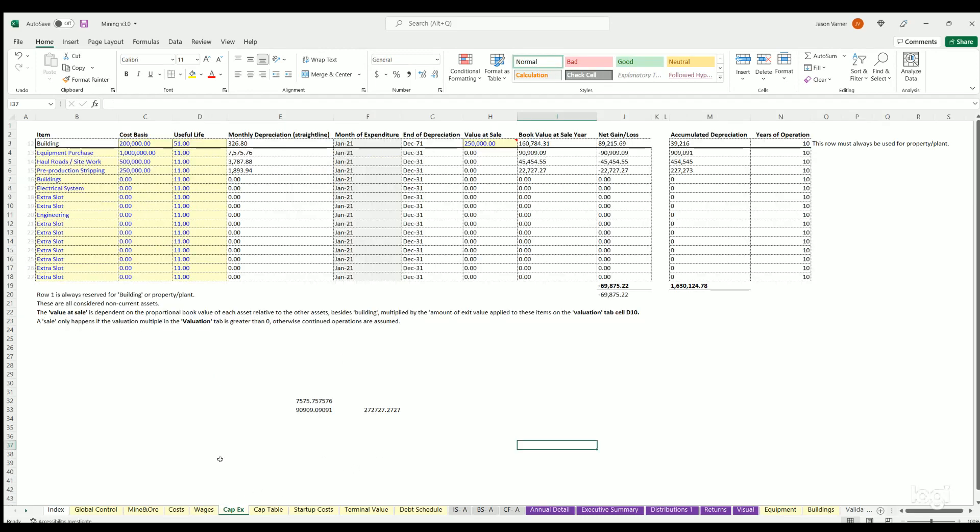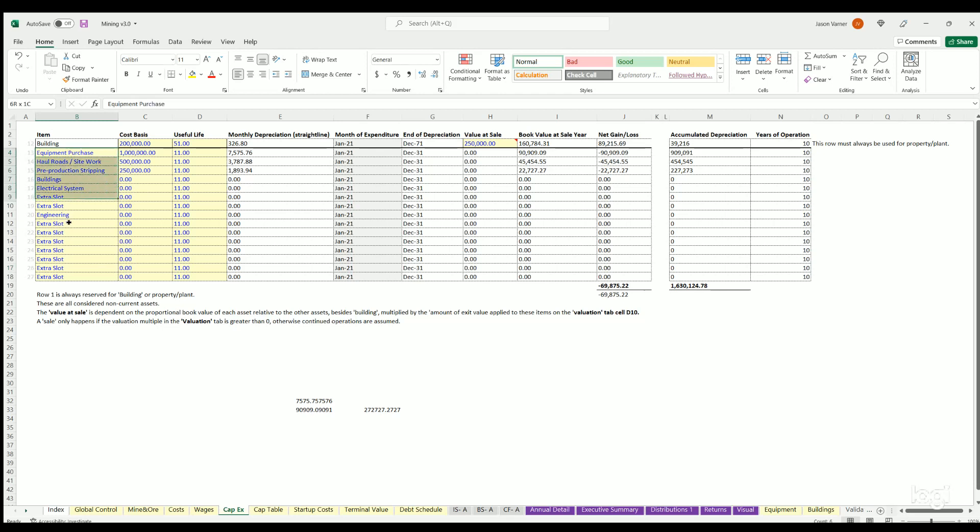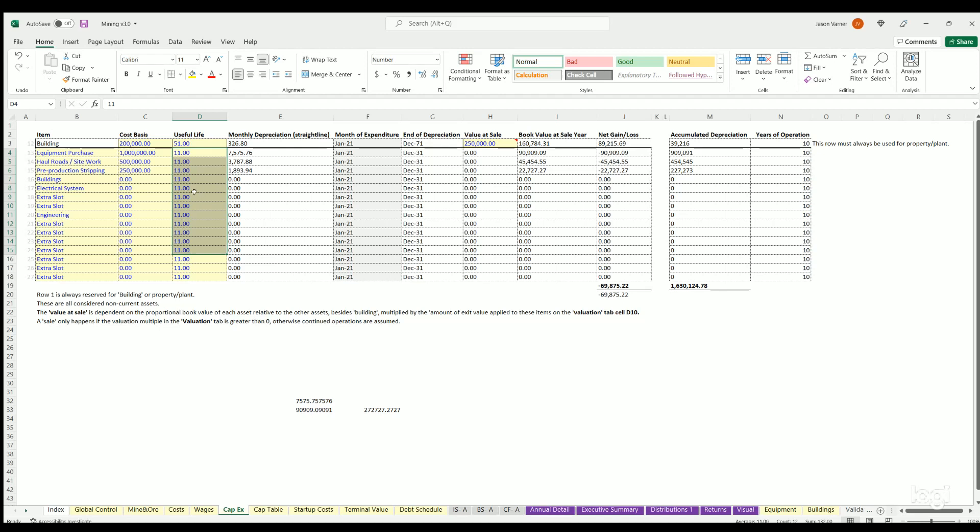CapEx, this is going to be if you are buying equipment and or building or investing in things that are depreciable. You can put your cost basis here, useful life, and then the resulting depreciation, the depreciation will all flow through. And that's really going to be a cash flow effect as well as a tax effect for depreciation.